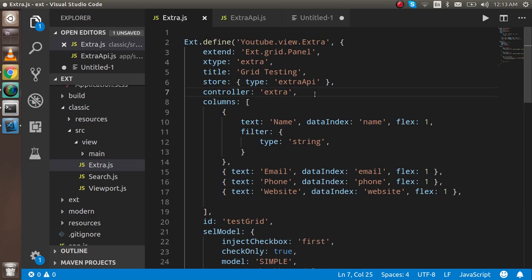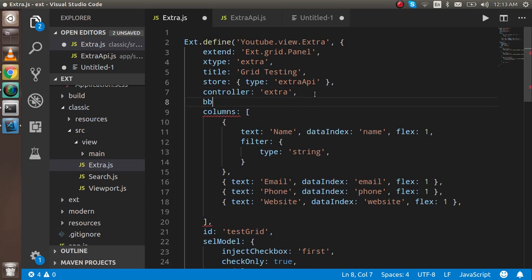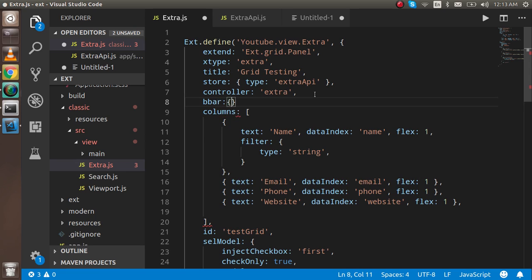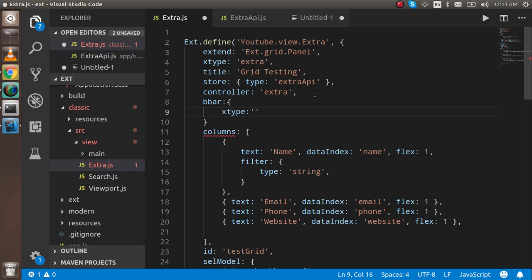In the bbar property I have to add two more properties. One is the xtype which is paging toolbar, and the second is we have to use displayInfo.